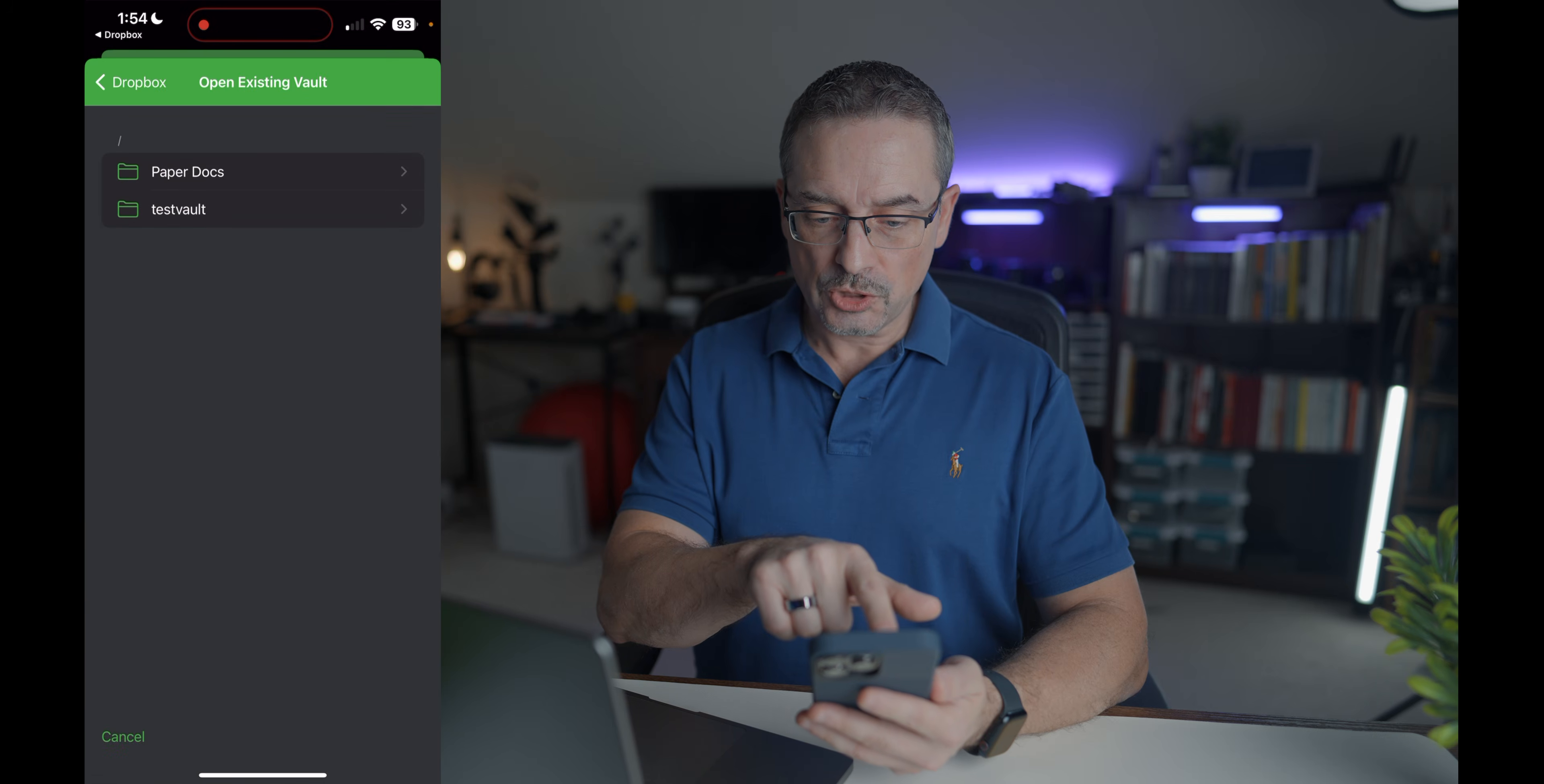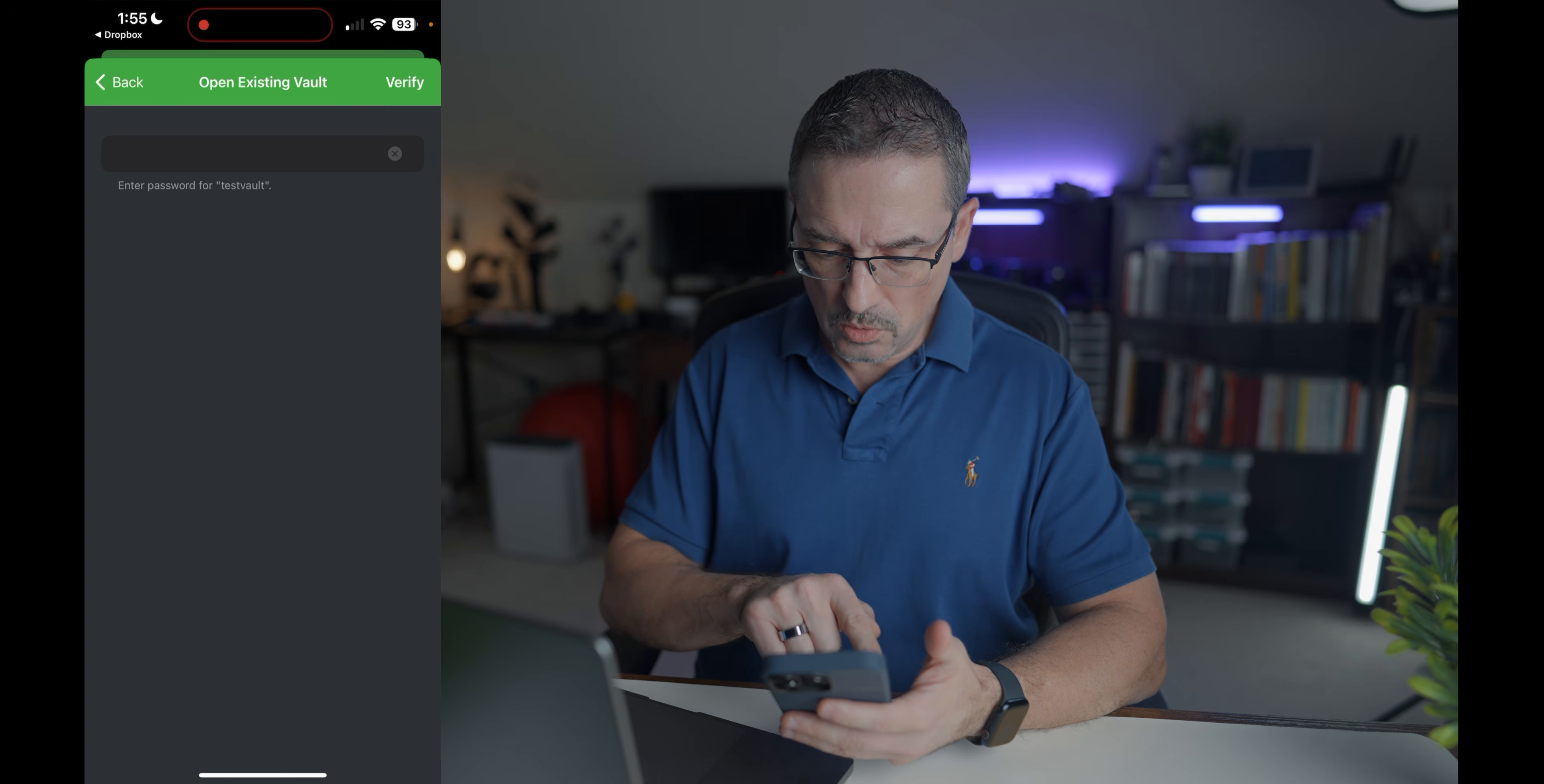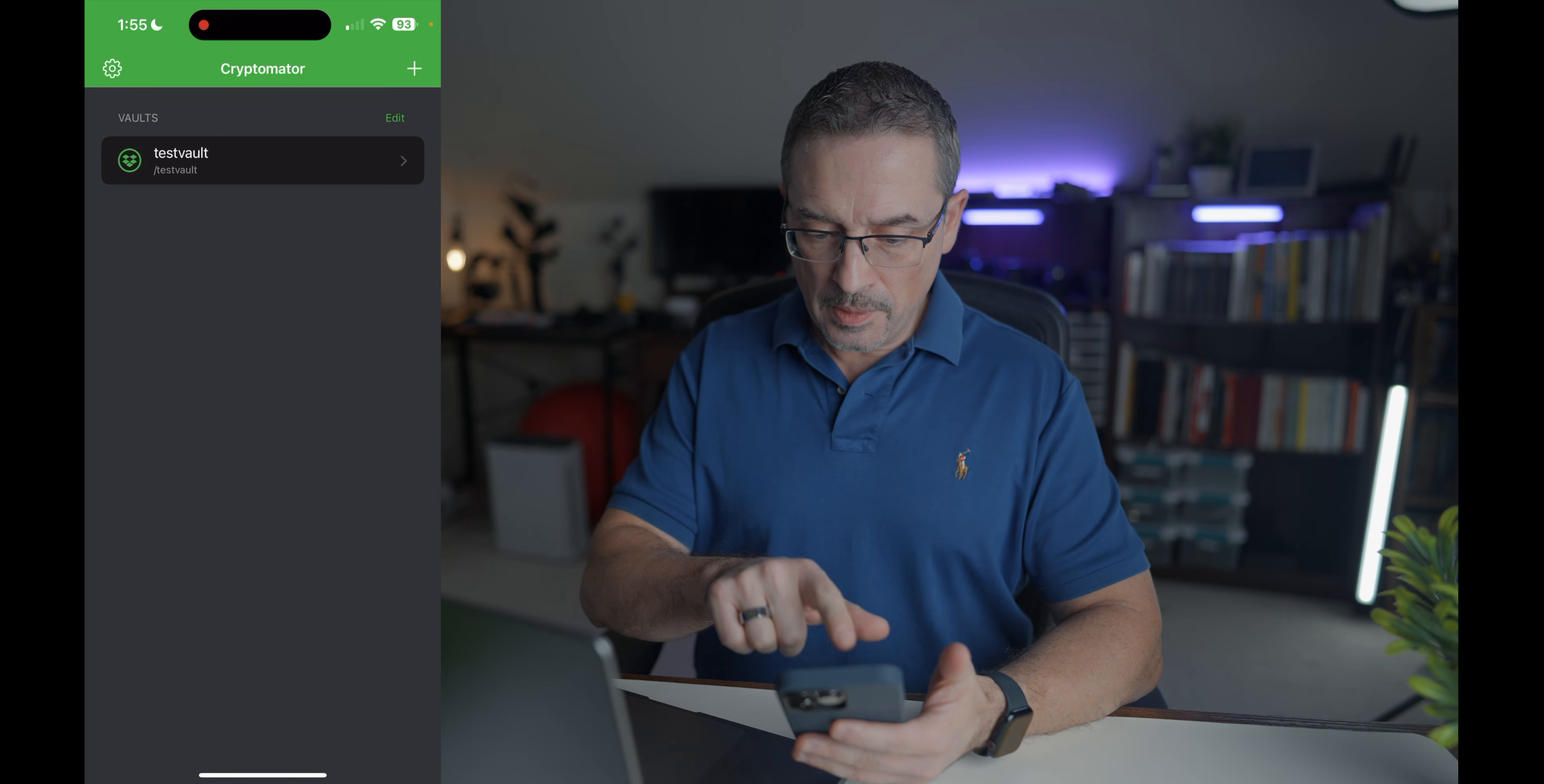And there you go. There's my test vault showing up, select it, add this vault. So let me add my super duper secret password here. T-E-S-T-1-2-3-4. There we go. So as you can see, now that I added my vault, it shows up as part of my vaults list in the Cryptomator app.